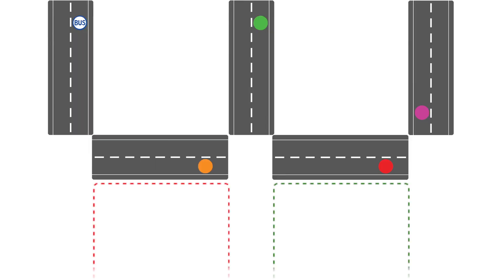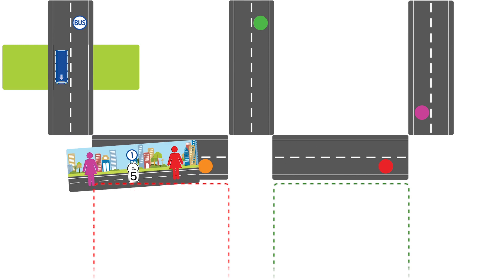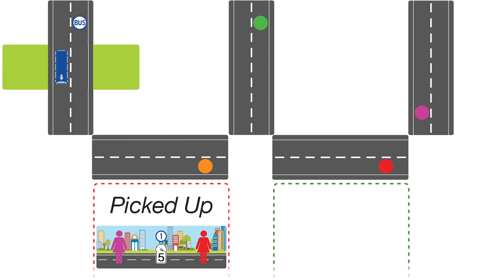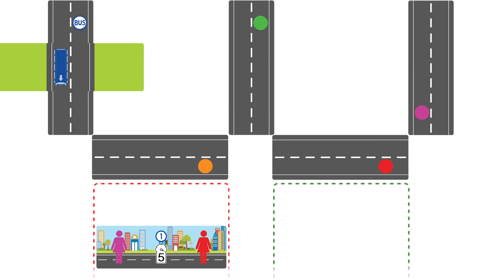When a player acquires a passenger card after ending his turn on a bus stop, it is placed under the left street card and both passengers on the card are considered picked up.